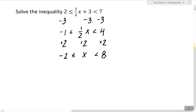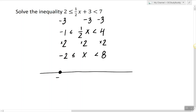If we have to graph this answer, we would graph the following interval that starts at negative 2 and goes all the way to 8. So this is the graph of this inequality.